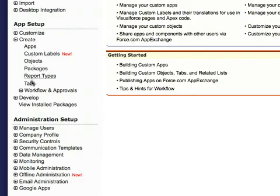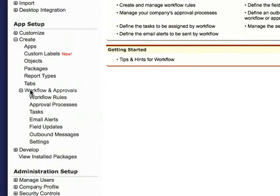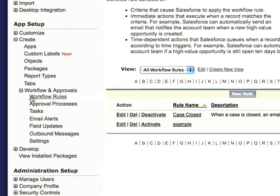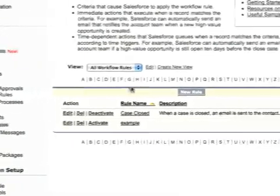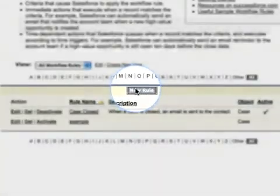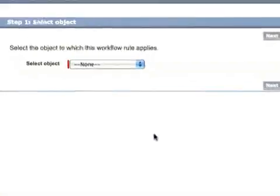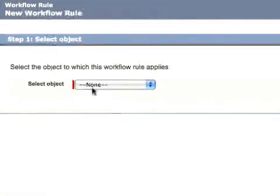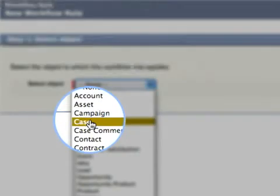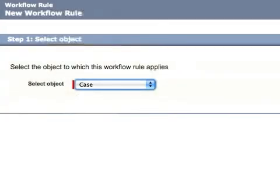From the App Setup menu, we'll click on the Workflow Rules link from the Workflow and Approvals submenu. Next, we'll click on New Rule and then select the object to which this workflow rule applies. In this example, it's Case.